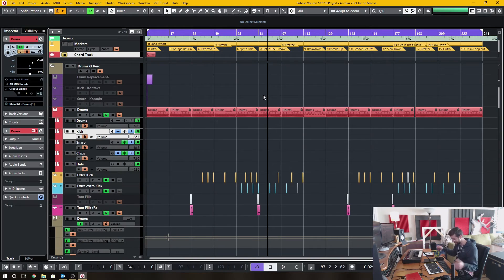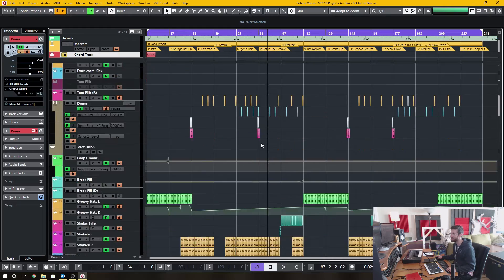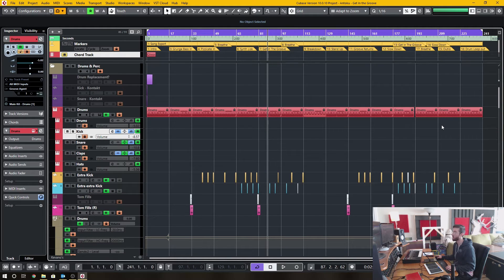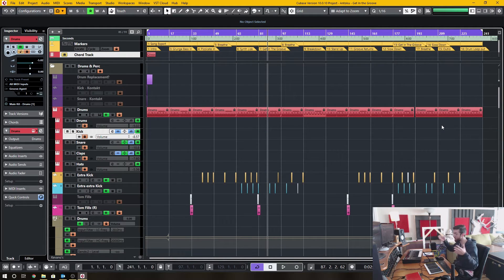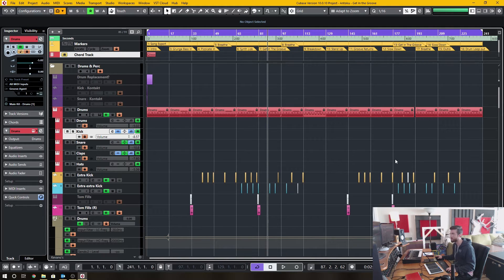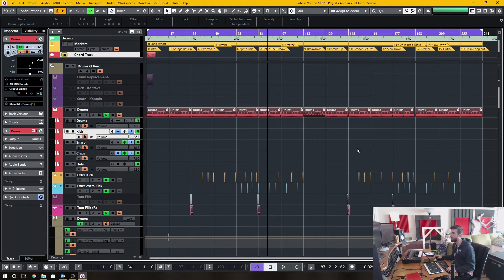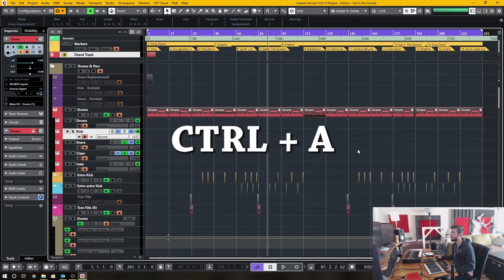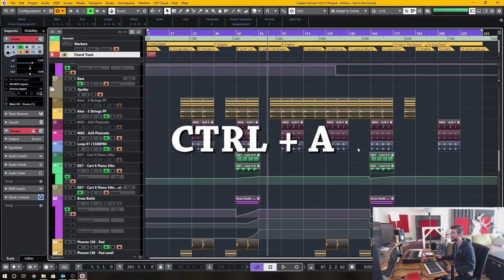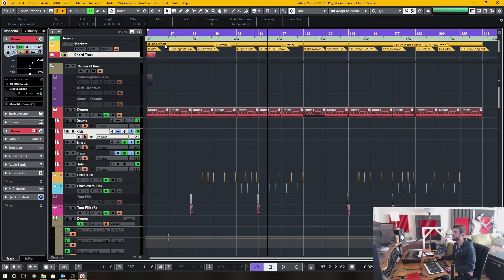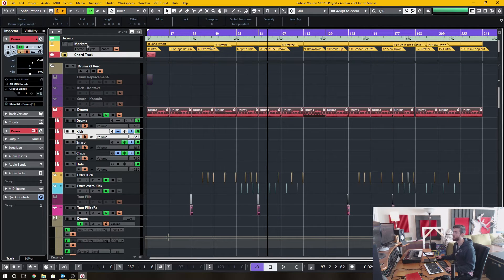To get that consistent length, once the song is recorded or produced and finalized as a length, then I select the range by selecting Ctrl-A on a PC and highlighting everything, clicking the P button, and then that selects the range and then I create the cycle marker.